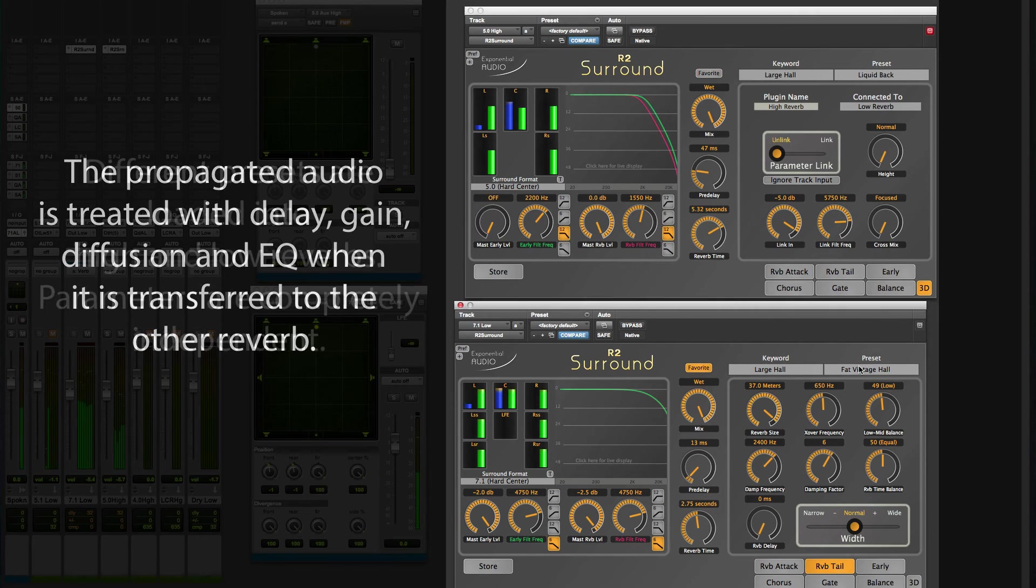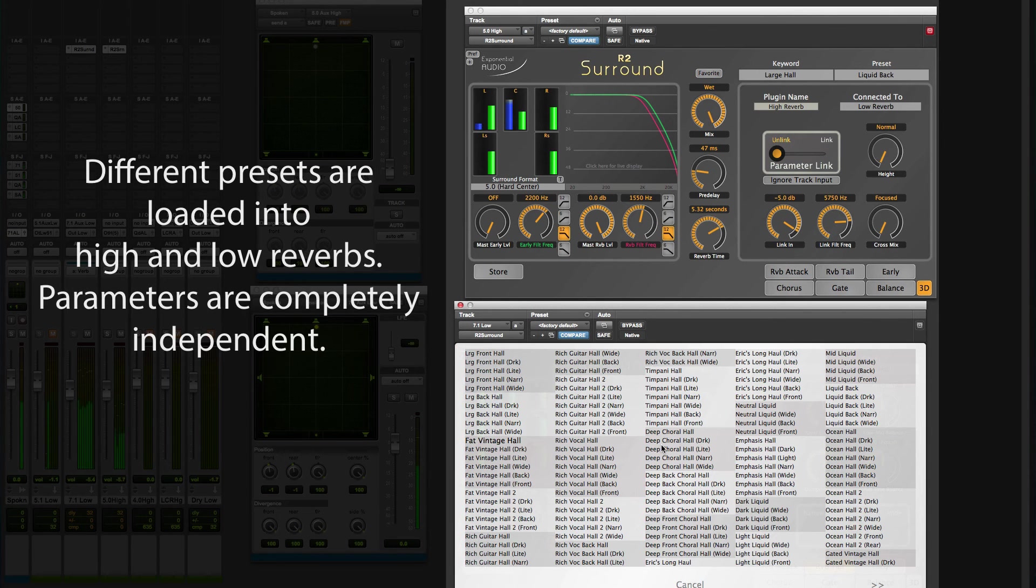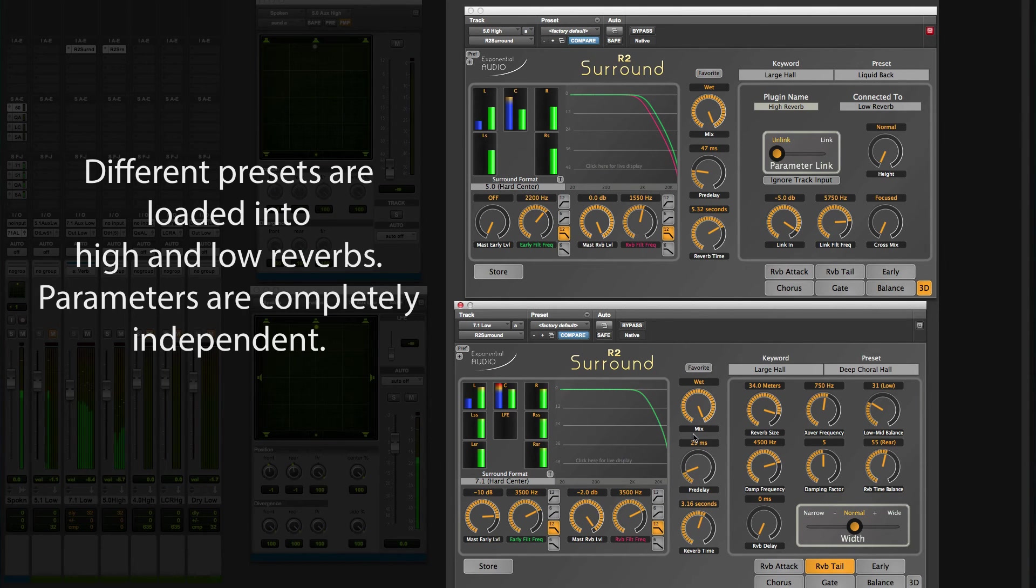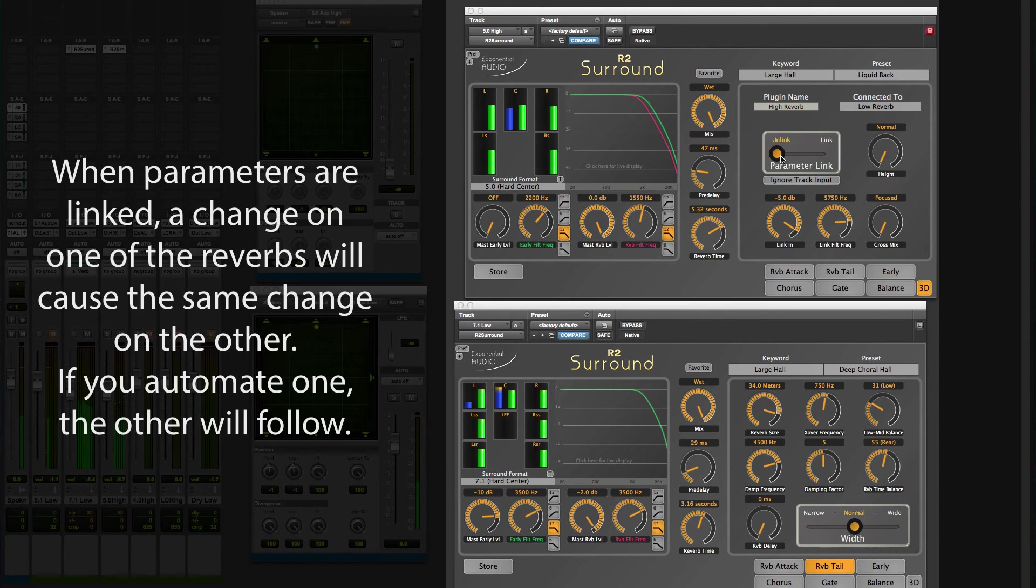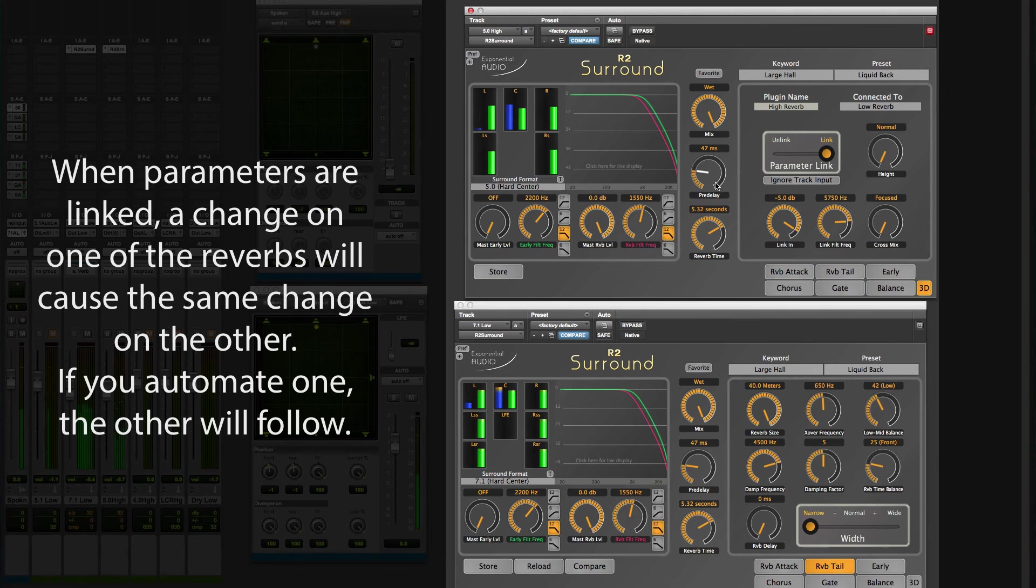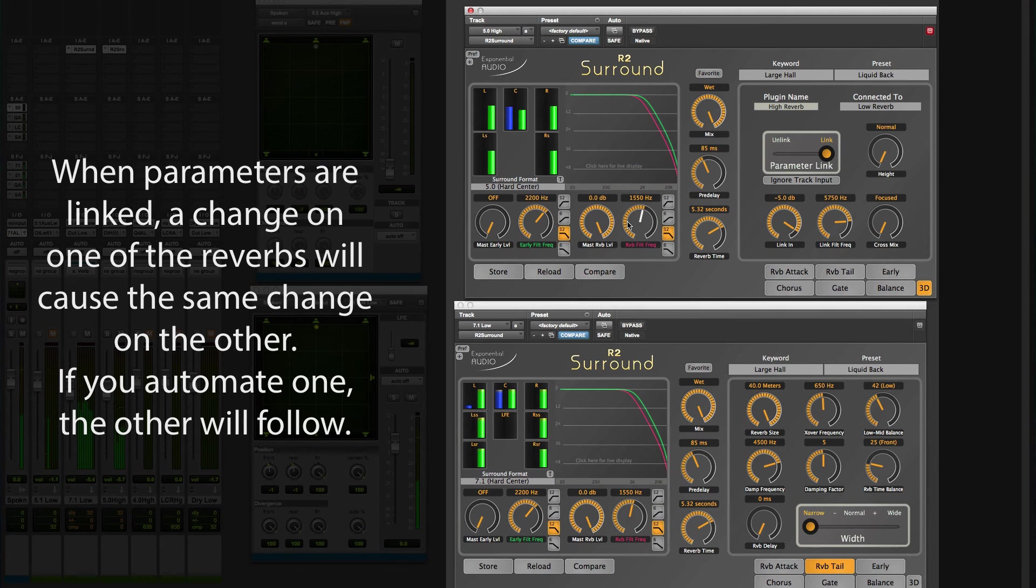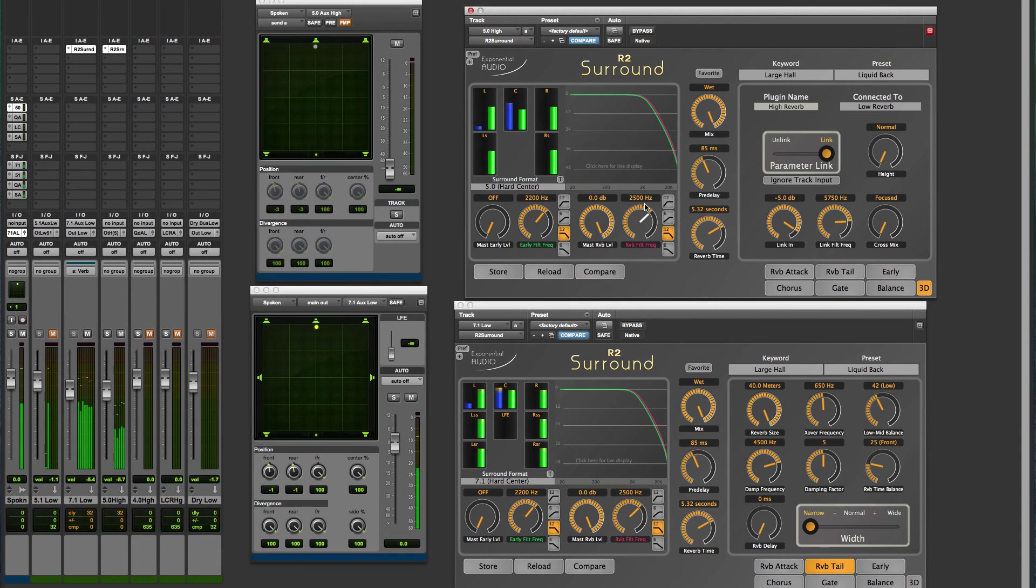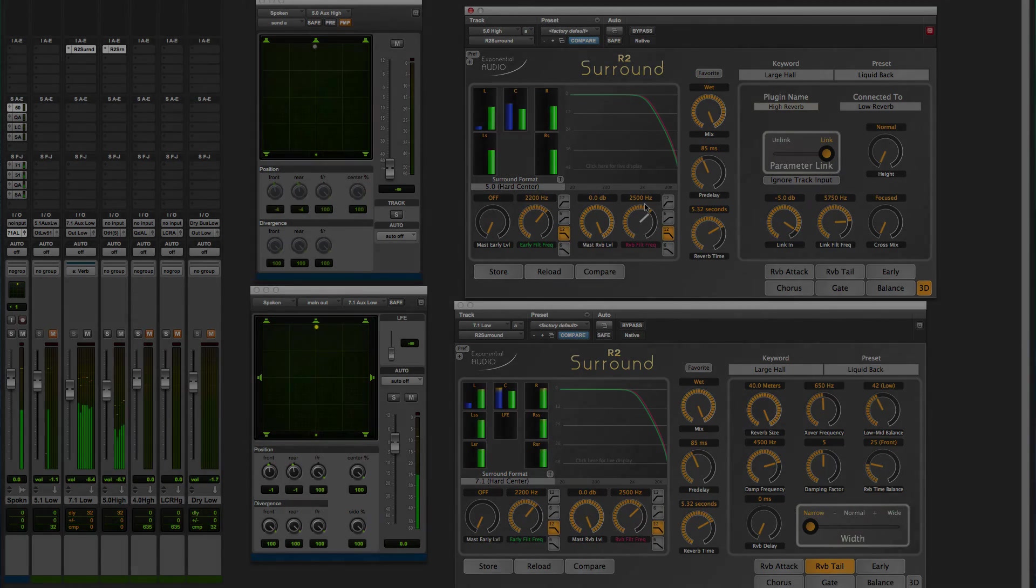Parameters may be kept separate if you're looking for different characteristics in the low-high space, or they may be connected. Now, preset loads and parameter changes apply to the entire reverb.